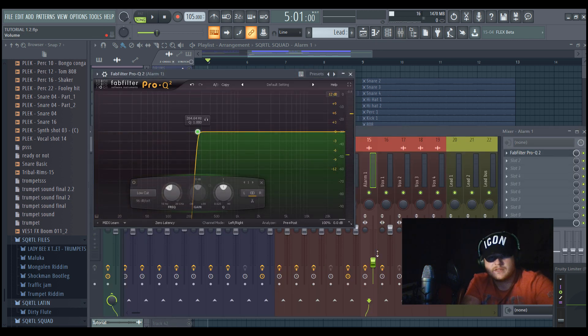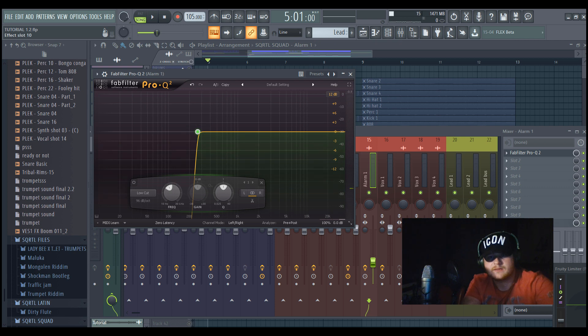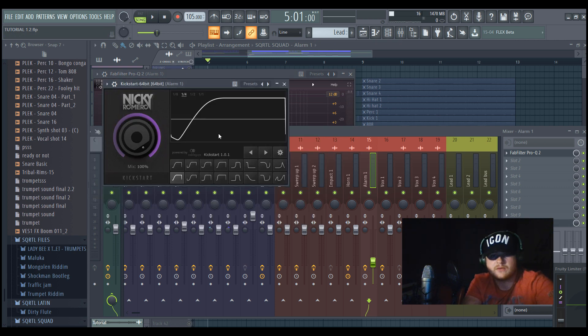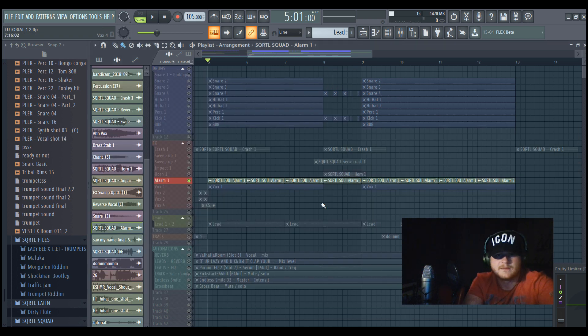Like I think we all heard that one before. So we just cut out the low end and we did a sidechain to it so it wouldn't interfere with the kick or with the bass.